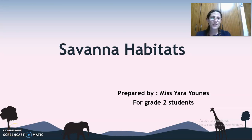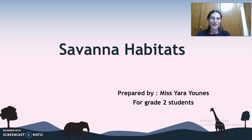Welcome back grade 2 students to our science lessons. I hope you guys are as excited as I am to get back on track. Today we are going to review the savanna habitats.